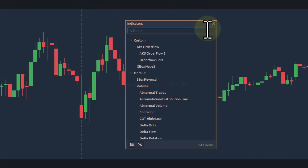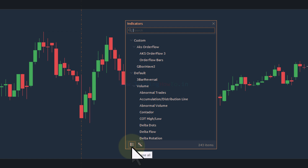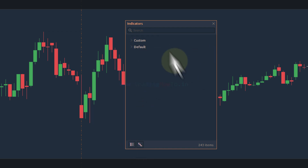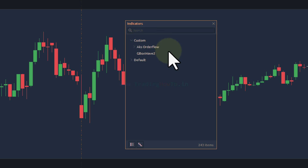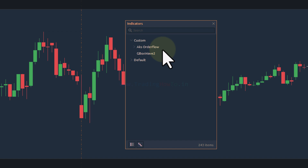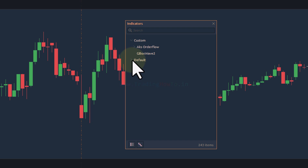Once you click on that, the indicator panel will open. The indicators are categorized and displayed according to their type. At the bottom we can find buttons to collapse all categories and expand all categories. When we collapse all categories, we can find 'Custom' and 'Default'. The custom category is for third-party indicators — if you know how to code and have created a Quantower indicator, once you load it, it will appear in the custom section.